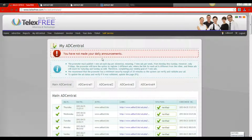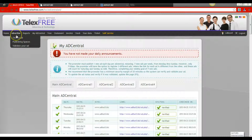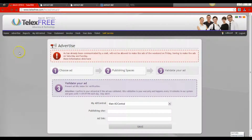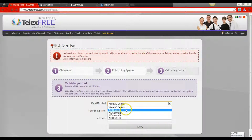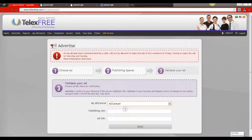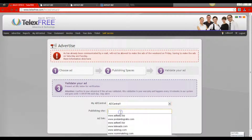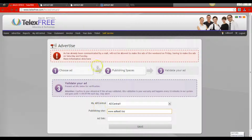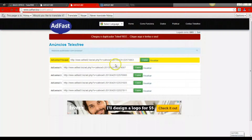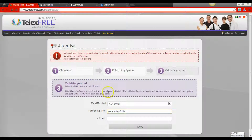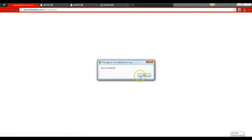Notice it still says you have not made your daily announcements, because you have to complete announcements for all five positions. So we're going to go back up to Advertise and click Validate Your Ad. We move down to the next position — AdCentral 1. We click on that, bring up AdFast3.biz as the same publishing site, copy the AdCentral 1 link, go back to TelexFree, paste the link, and save it. Save successfully — hit OK.